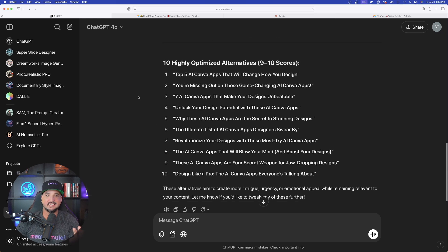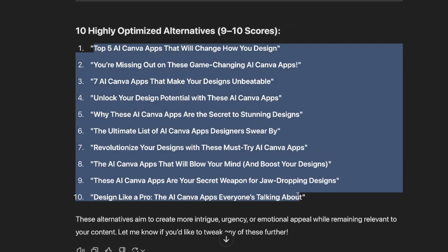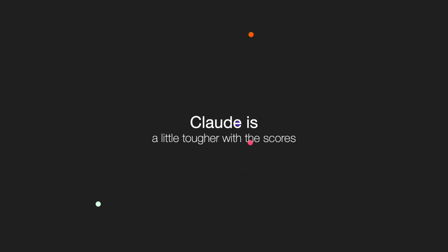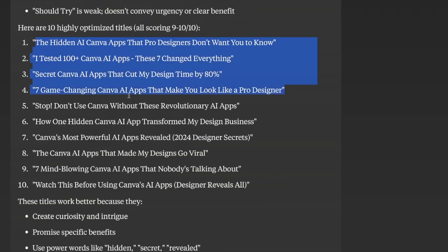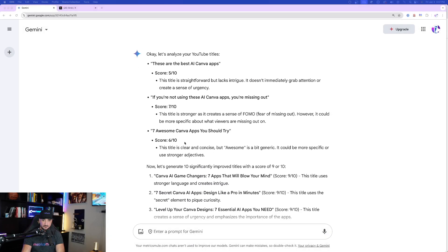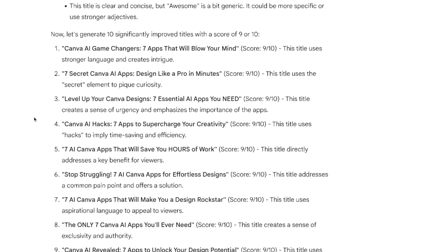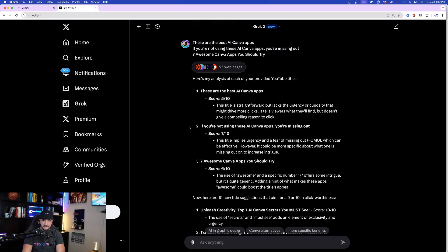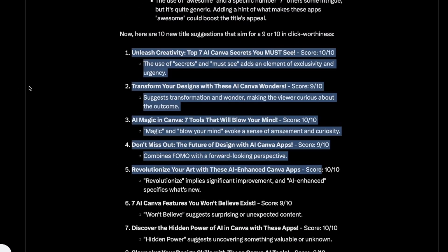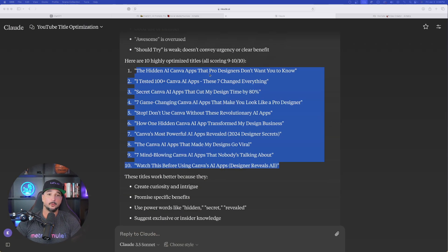Let's scroll down and see the titles that ChatGPT created that are much more highly optimized — all getting a 9 to 10 score, number one all the way through number ten. Same with Claude — let's scroll down and look at those. Claude tends to be a bit harsher with scores. Now we have 20 titles to choose from so far. Let's also see what Gemini gave us — that middle title keeps getting a 10. Grok is also very consistent, that middle title getting a 7 or 8.